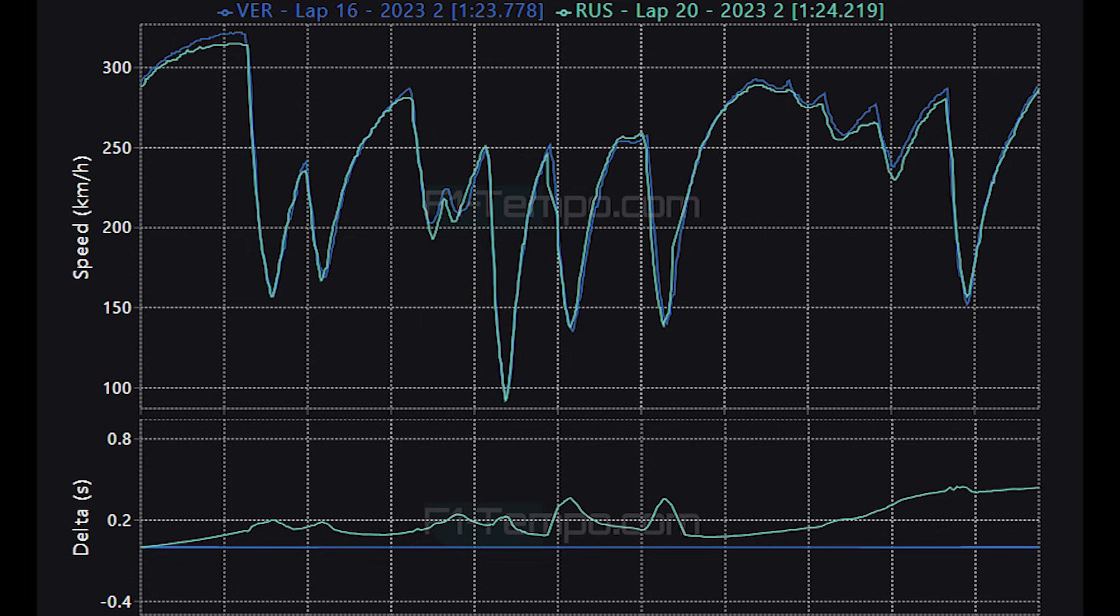For the race on Sunday this is a golden opportunity for Mercedes to distance themselves from Ferrari in the Constructors Championship. And potentially get both drivers on the podium.